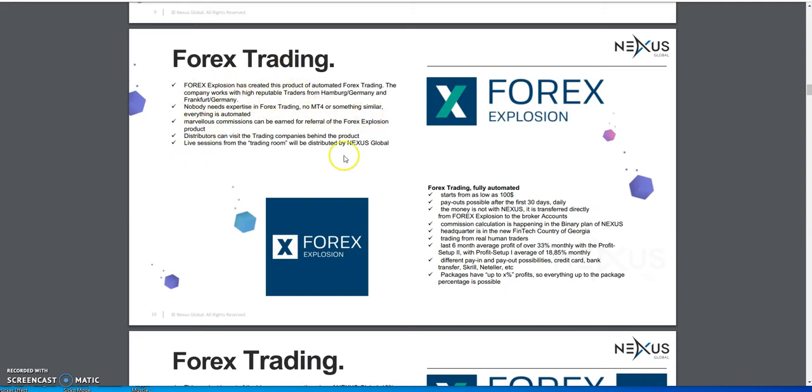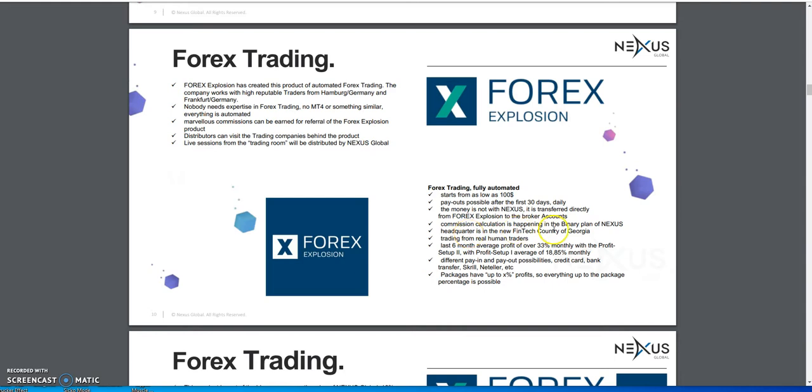Forex Explosion - I am choosing to talk about Forex Explosion. They do live sessions in the trading room. You can start with packages as low as $100. Payouts begin after the first 30 days daily. The money is not with Nexus but directly to Forex Explosion and to the broker accounts. Trading is done with real human traders, not computer robots, not bot programs. The last six month average profit was over 33% monthly with profit setup two.